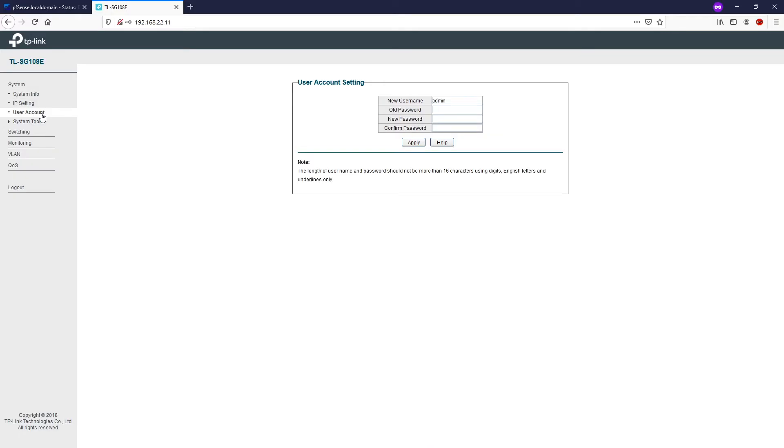With the user account management, you can modify the administrator username and password in order to refuse illegal access. Please change your default password now if you haven't done it.